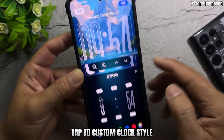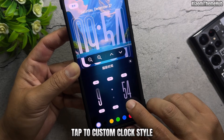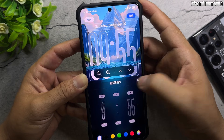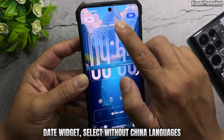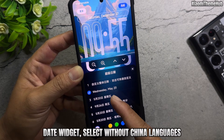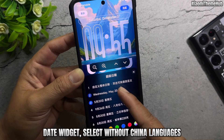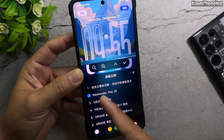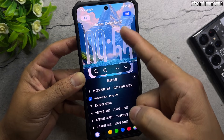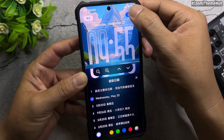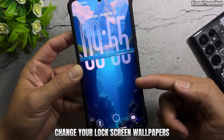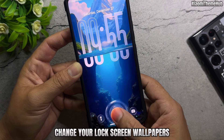Tap to customize the clock style. For the date widget, select options without China languages. You can also change your lock screen wallpapers here.